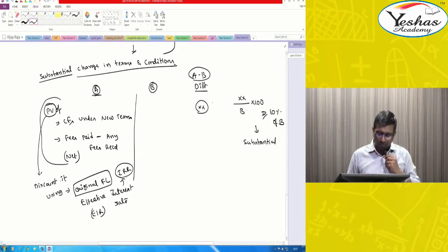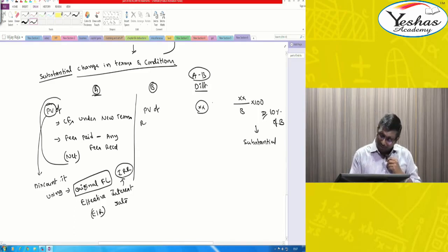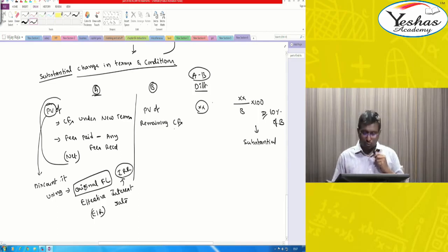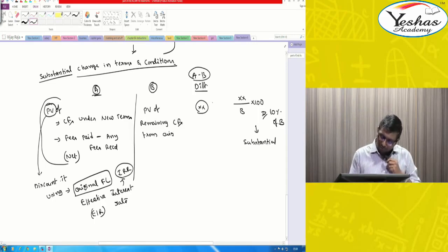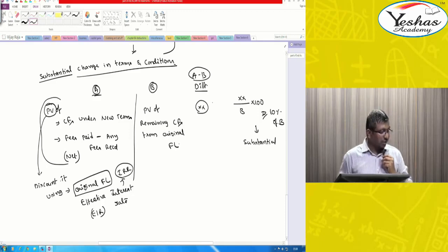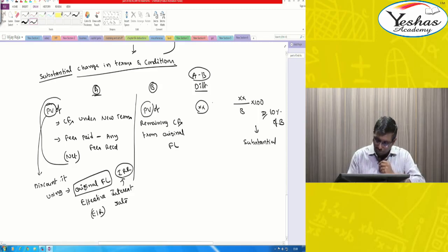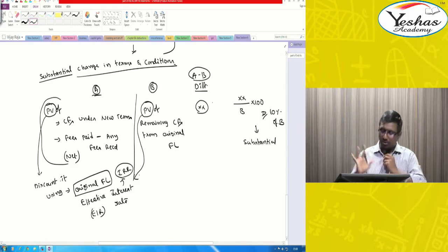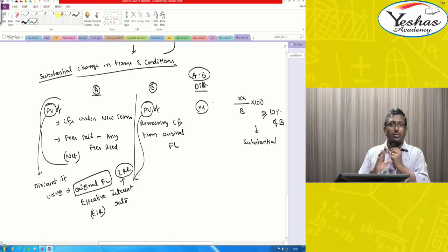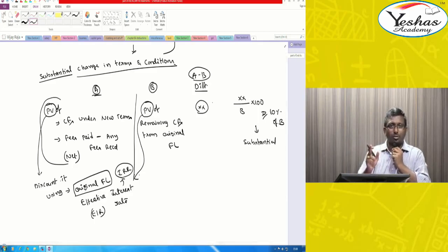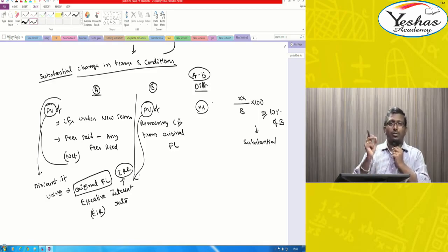That gives you A. Next, B is the present value of remaining cash flows from the original financial liability. Here also you use the same discounting rate — both A and B are discounted using the existing or old financial liability's effective interest rate.